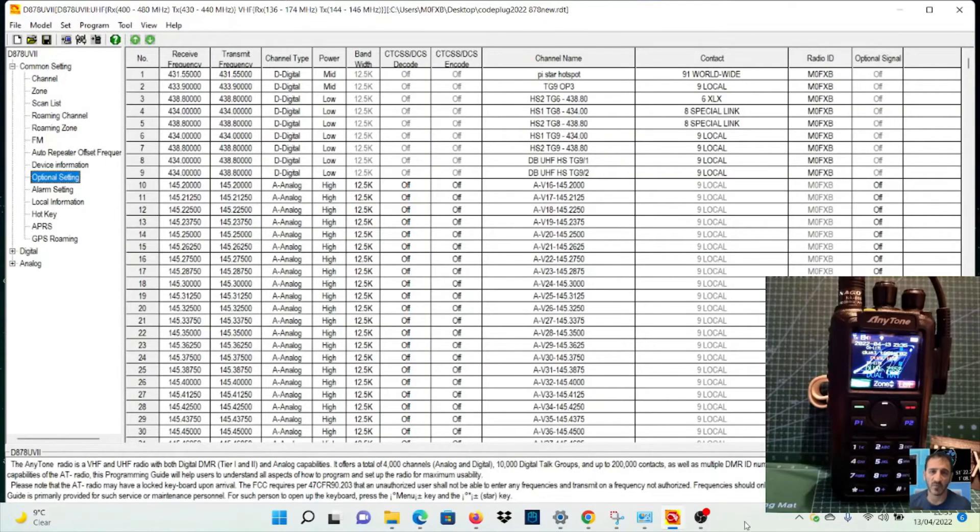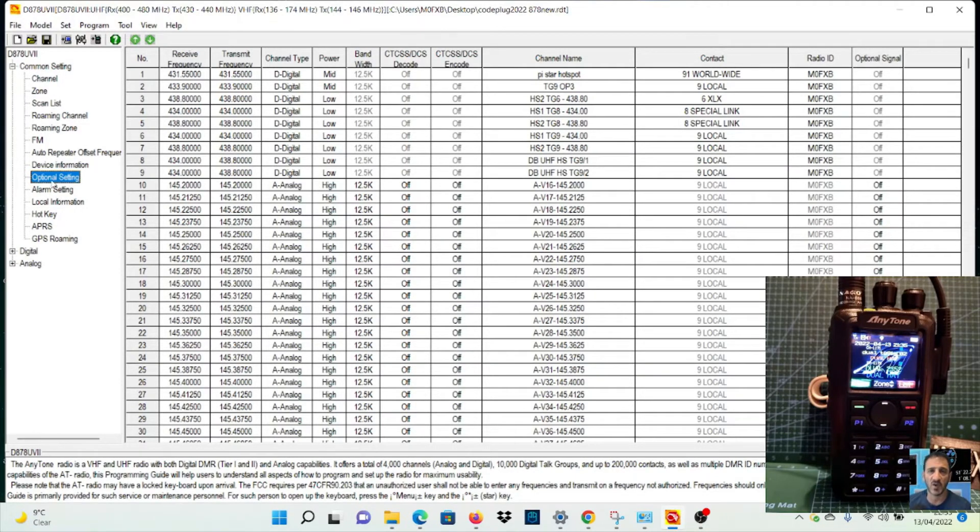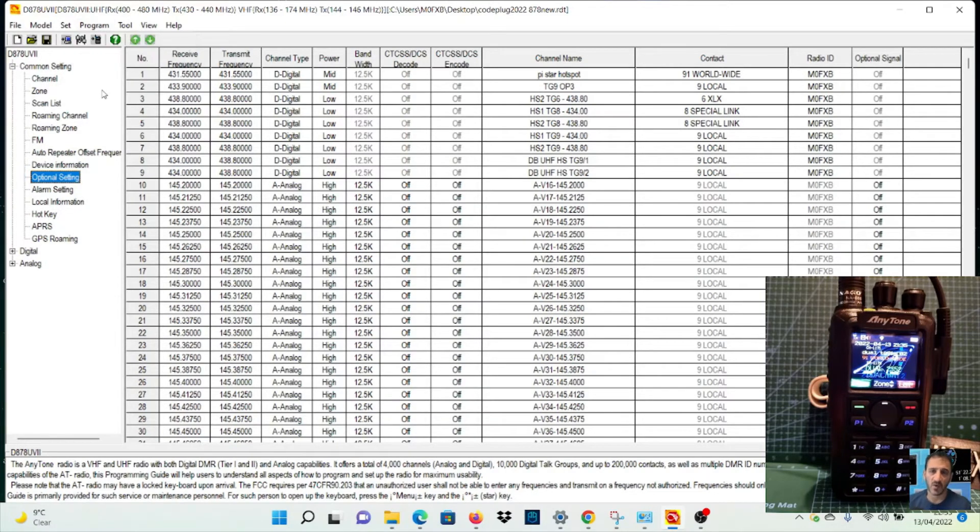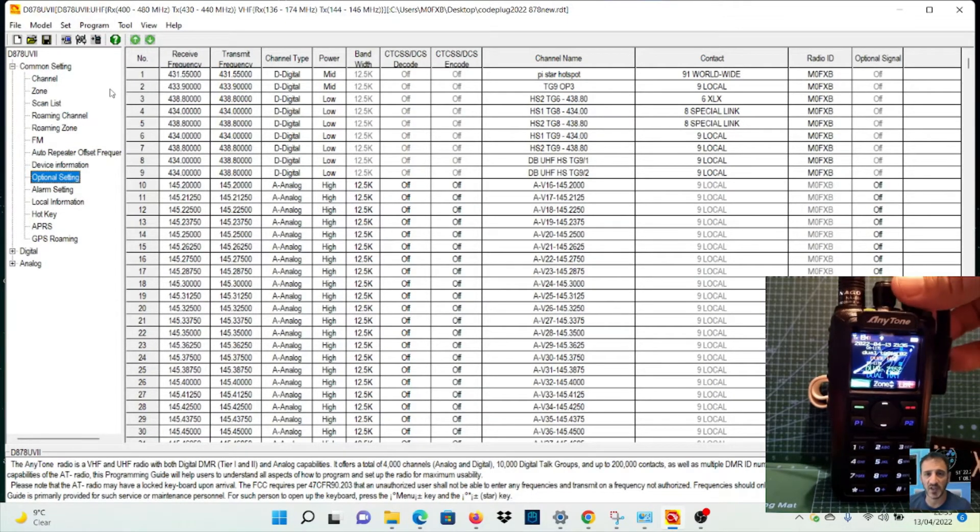Yeah, I made the obvious mistake - I didn't write it to the radio. Once you've changed the setting as I showed you, remember to go to Program, Write to Radio, then try it. Let's turn it off. We've just written it to the radio, and let's push